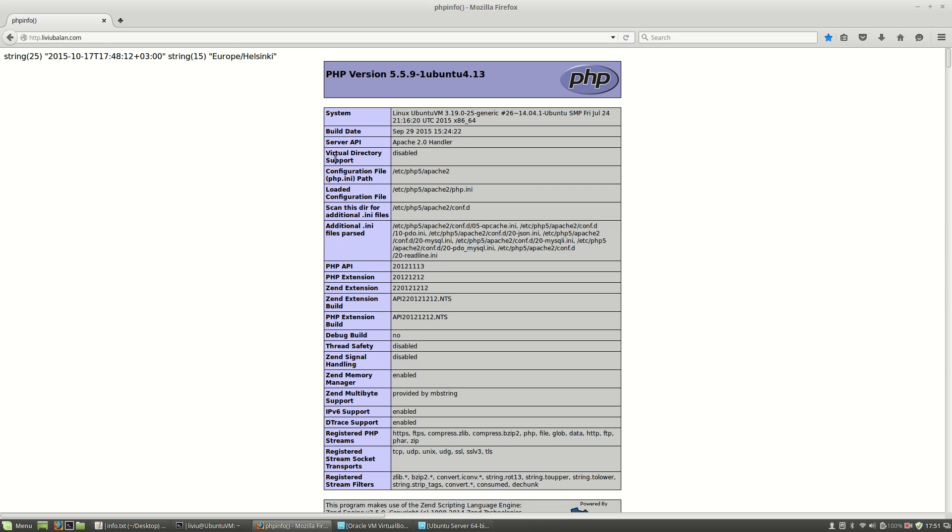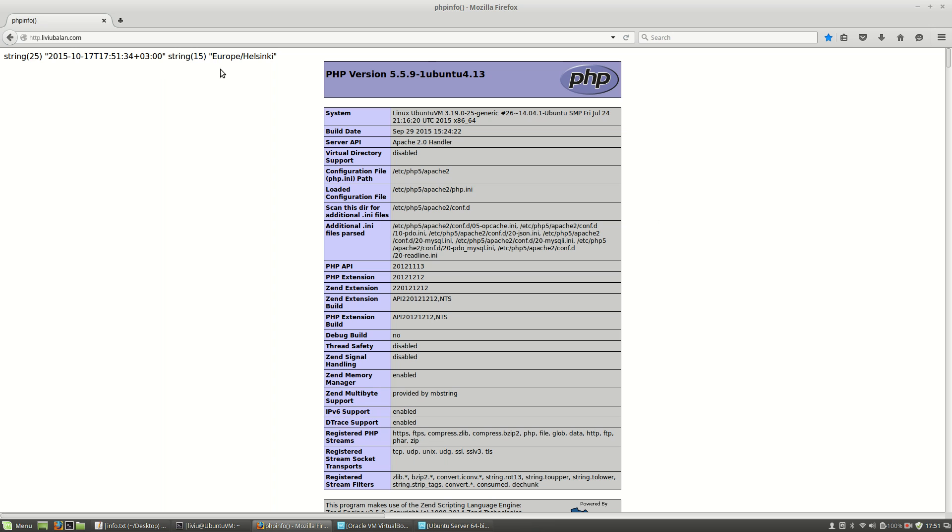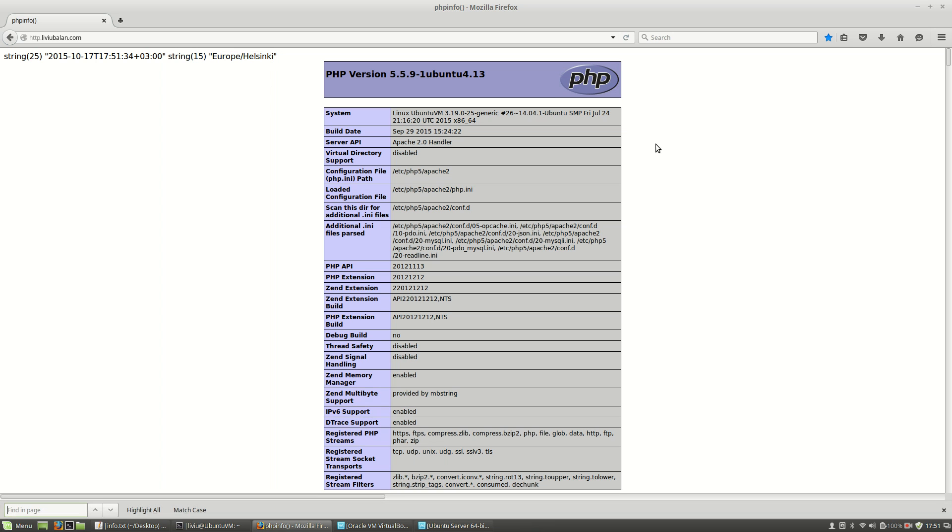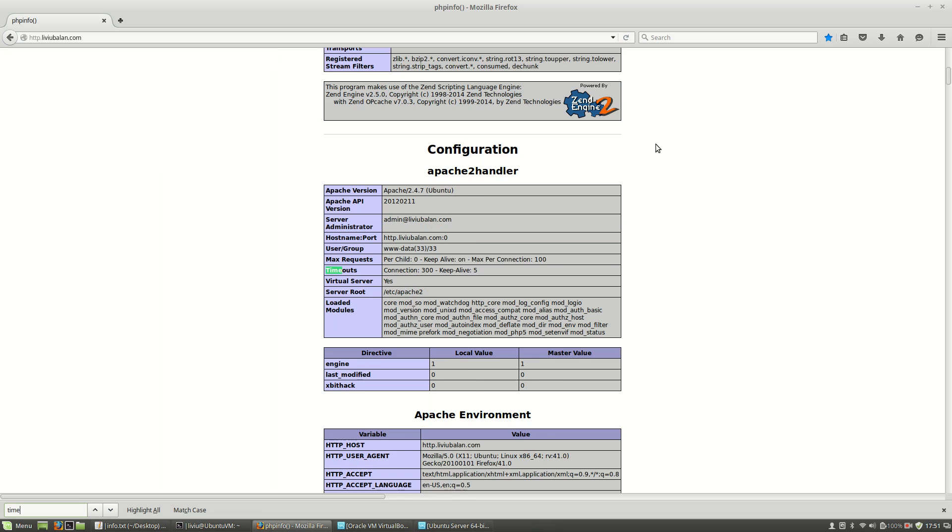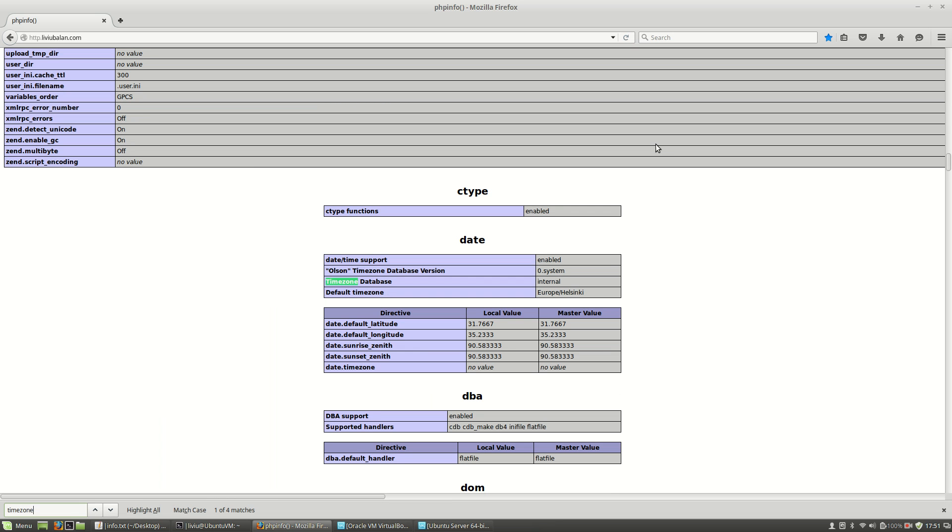If I go to a web browser and click the refresh button, you will see that the current date time is this one. Then the timezone is Europe/Helsinki, and if I search here for timezone, you will see some info about the timezone.